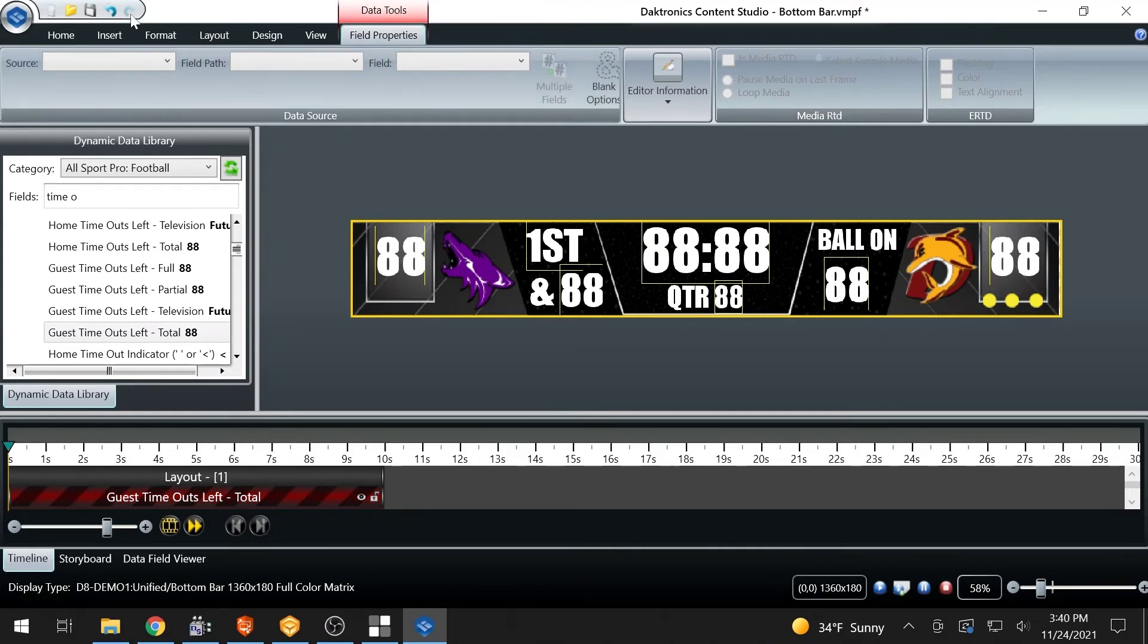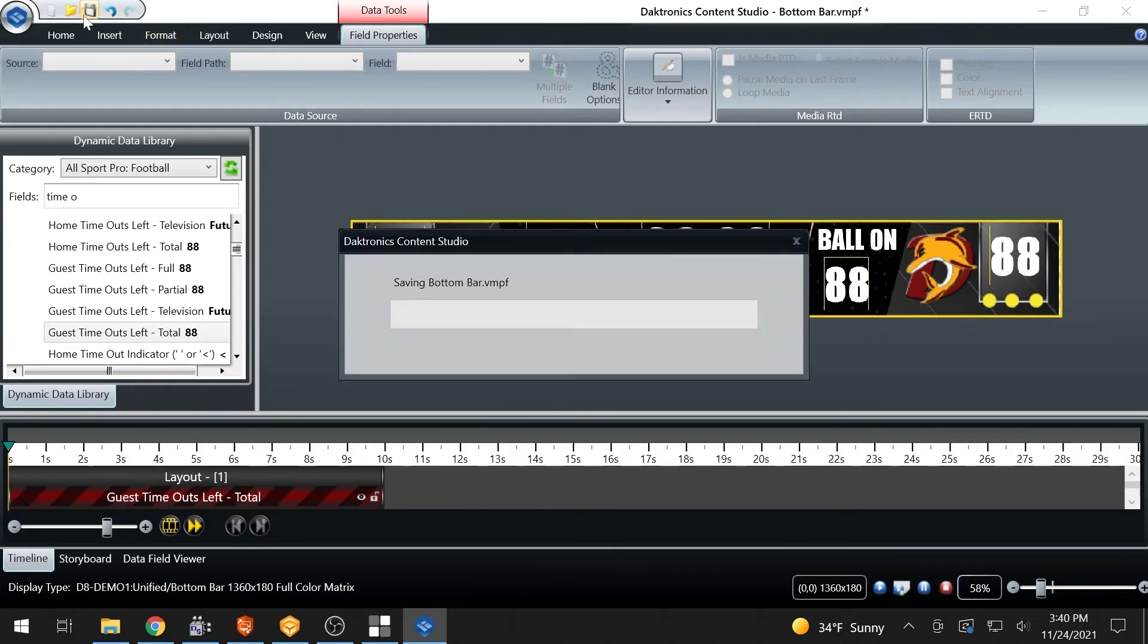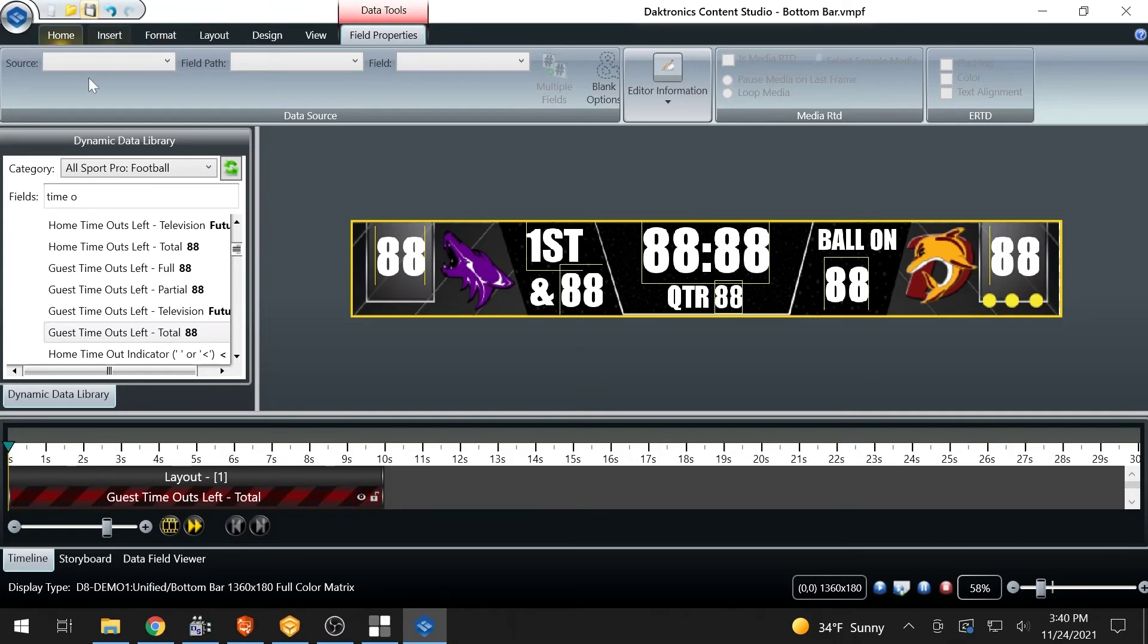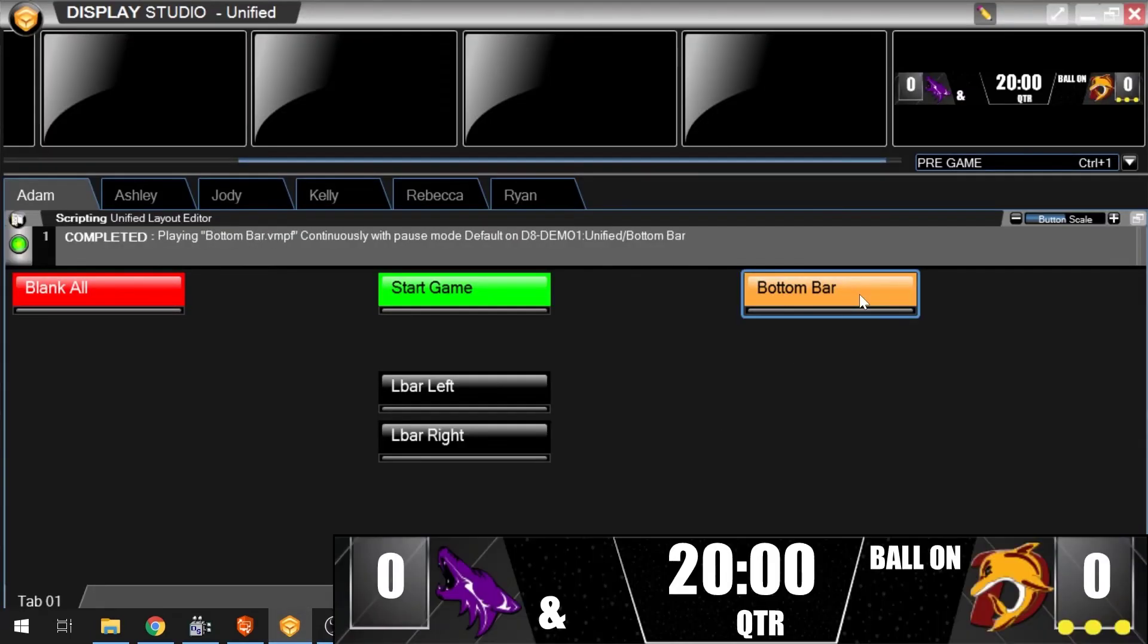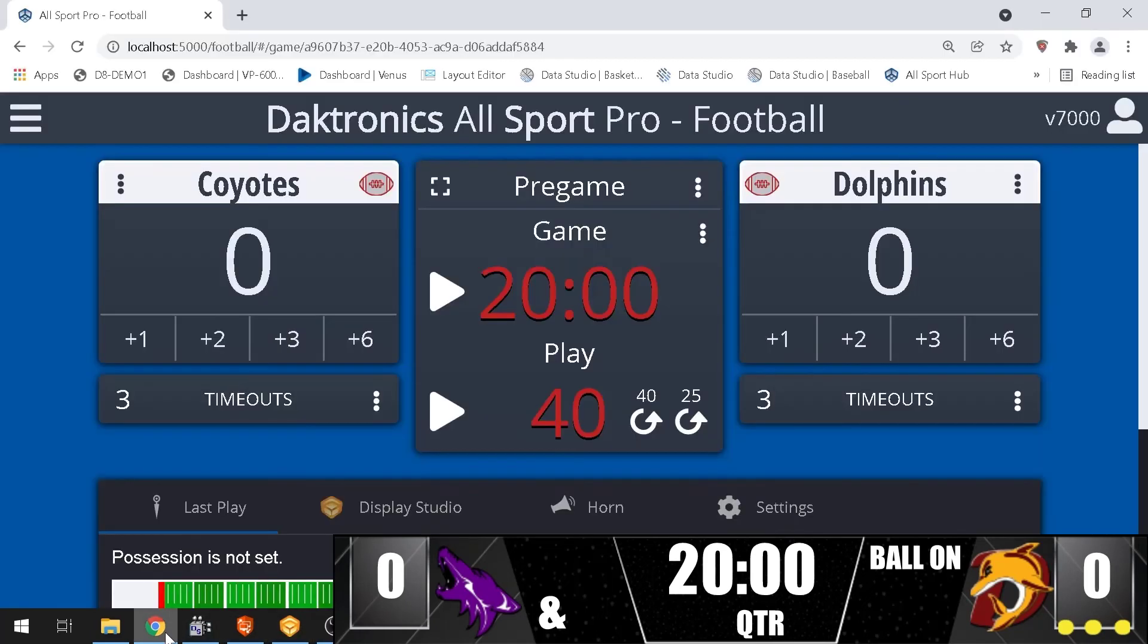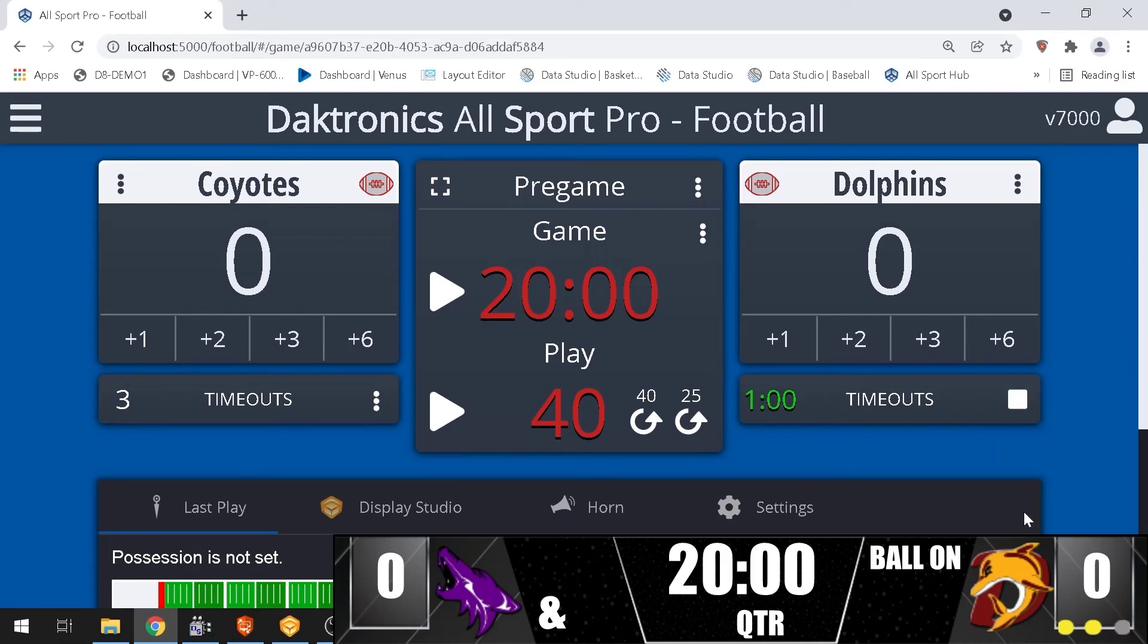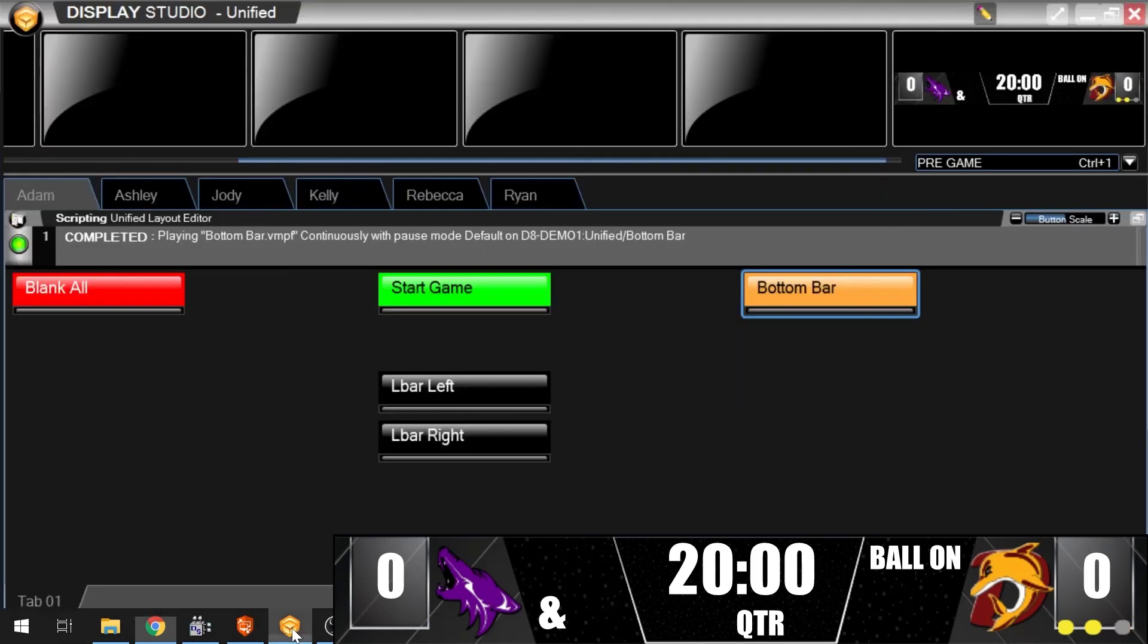Save and play the content. The DMP8000 plays the media item that correctly corresponds to the data based on the file name. Test by changing the data at its source. In this case, the AllSport operator entered a timeout for the guest team, changing the number of timeouts left from 3 to 2.